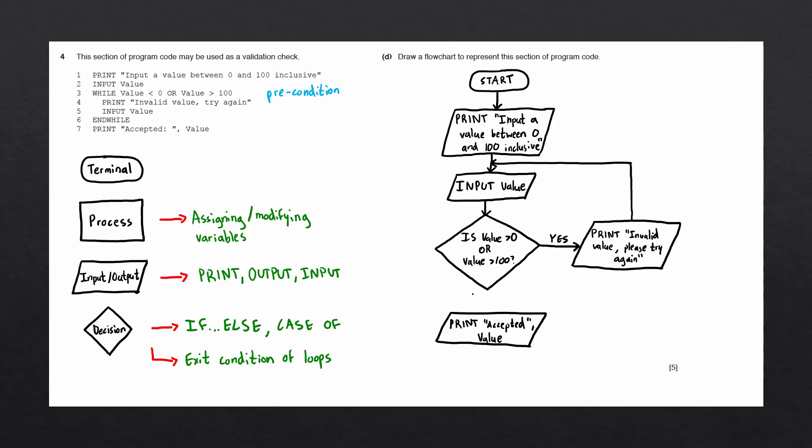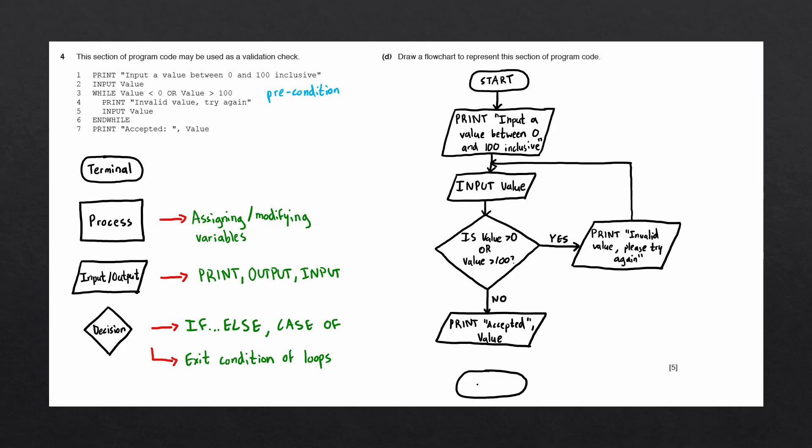And finally, connect up the flowline, and we'll write the label of no. We've now reached the end of the pseudocode. This means that we've reached the end of the flowchart, and we need to finish off with a terminal block containing the word end. Let's connect up the final flowline, and that is this question completed.